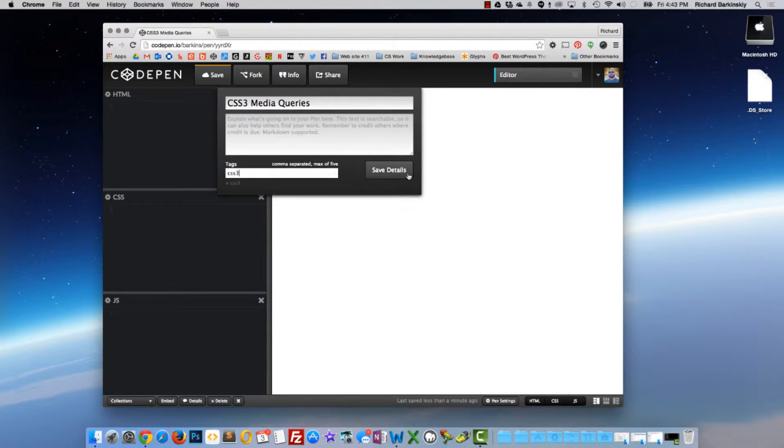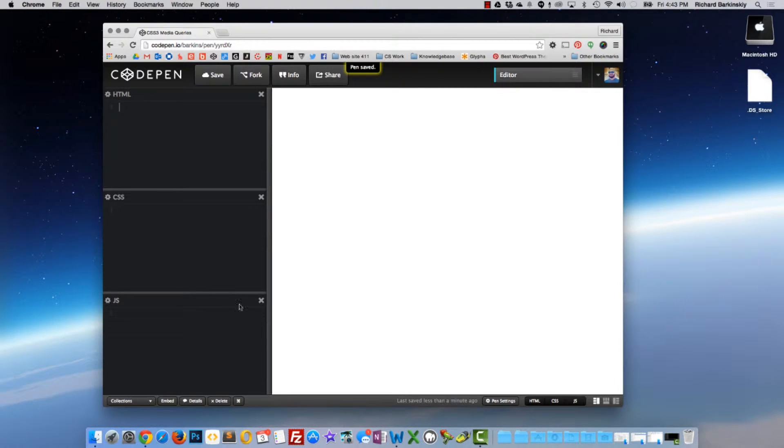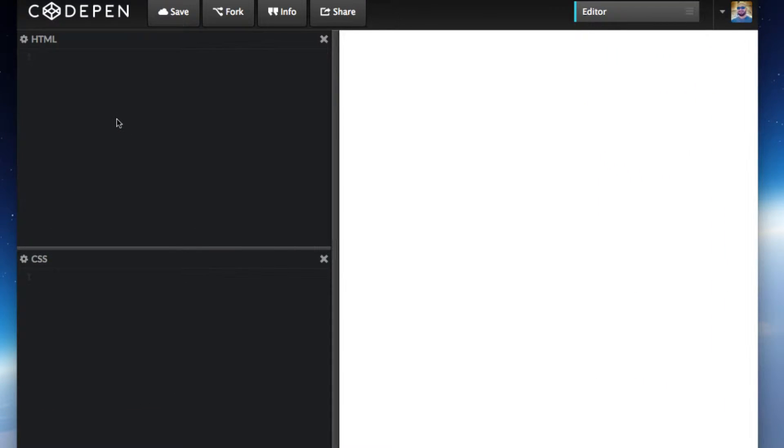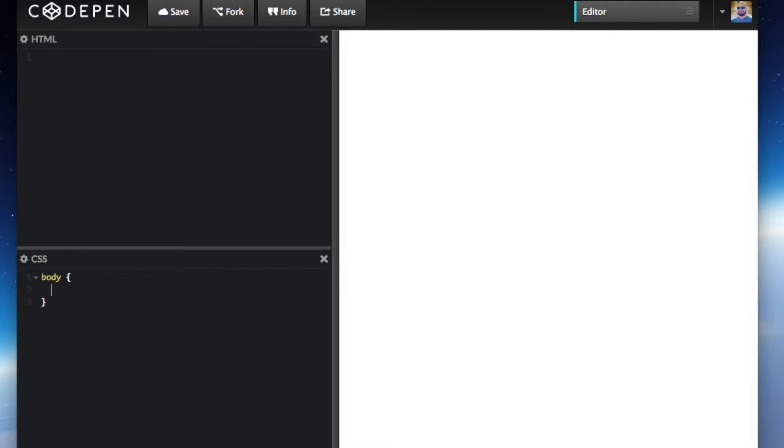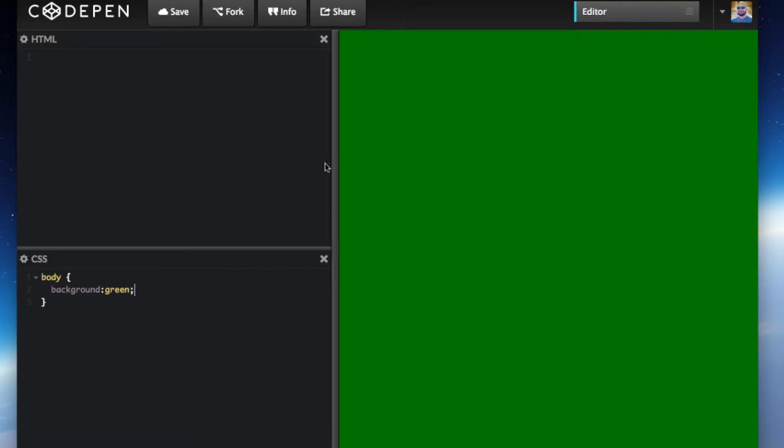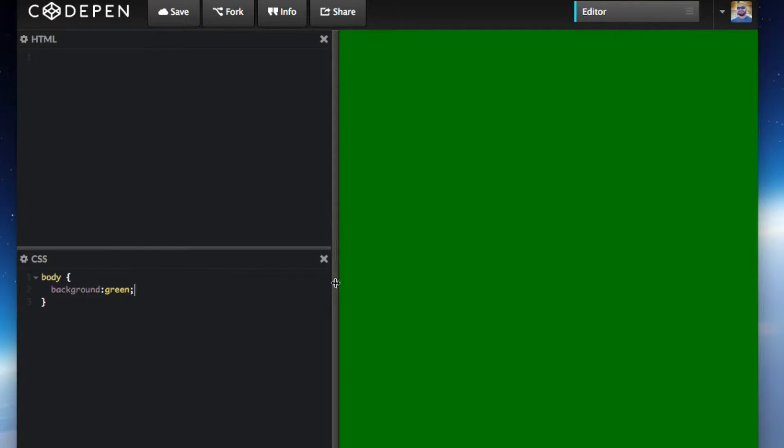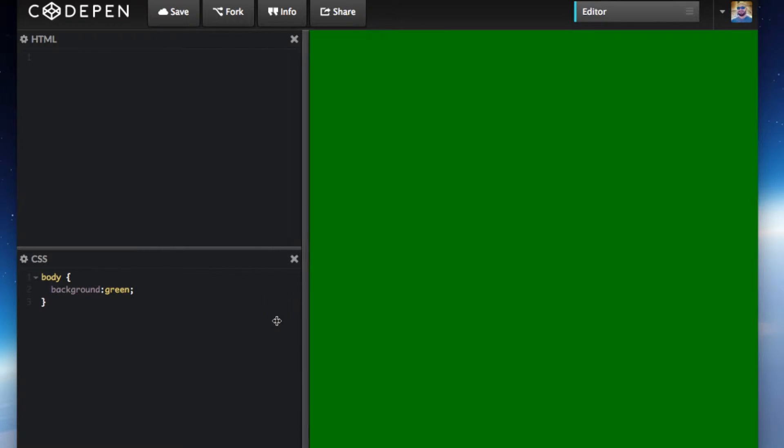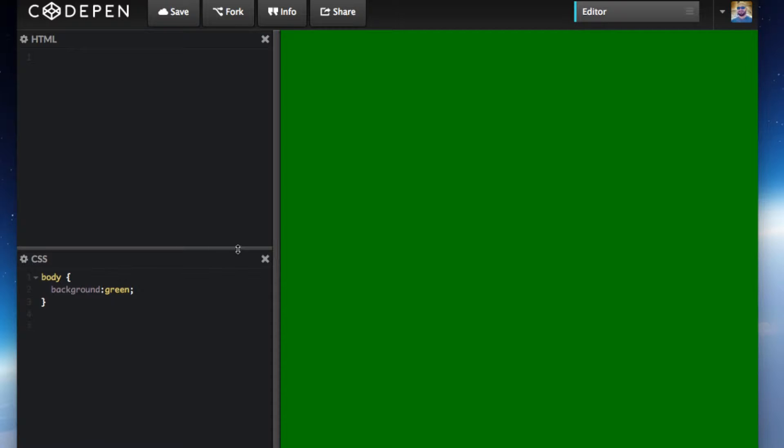All we really need is the CSS and the HTML portion. Very simple, we'll just do it with CSS. Let's say we target our body and change the background color to green. That's the default color. If you resize it to about here, maybe it changes to red. We use a media query, so this is what a media query looks like.